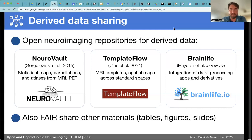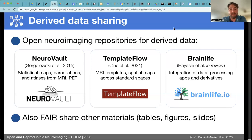In addition to data, you can share the Jupyter notebooks and all the apps used for preprocessing — with the right version and right parameters. FAIR sharing also involves tables, figures, and slides. It doesn't stop at data products such as NIfTI files, tractography files, parcellations, or statistical maps. FAIR sharing goes all the way to figures, tables, and presentations like this one, which is actually an open presentation for people to reuse in their talks.